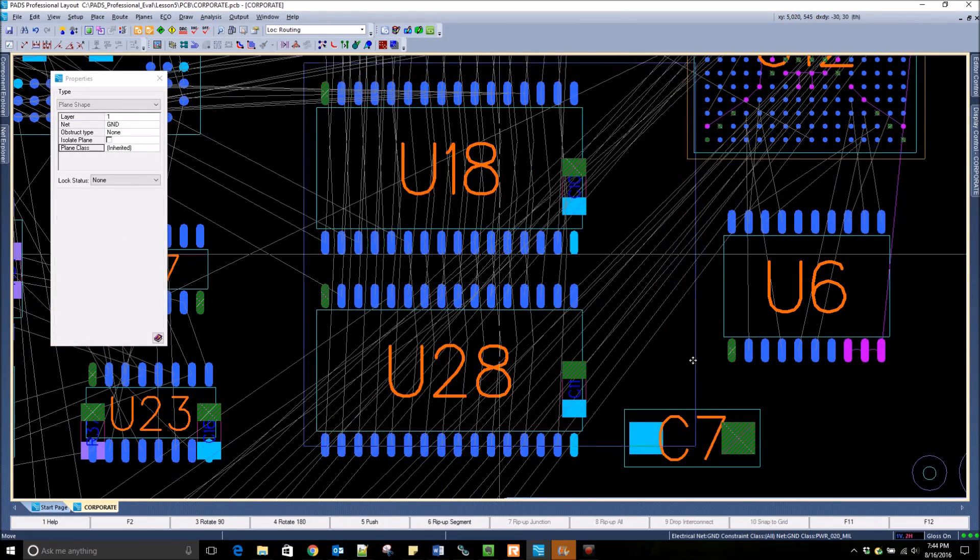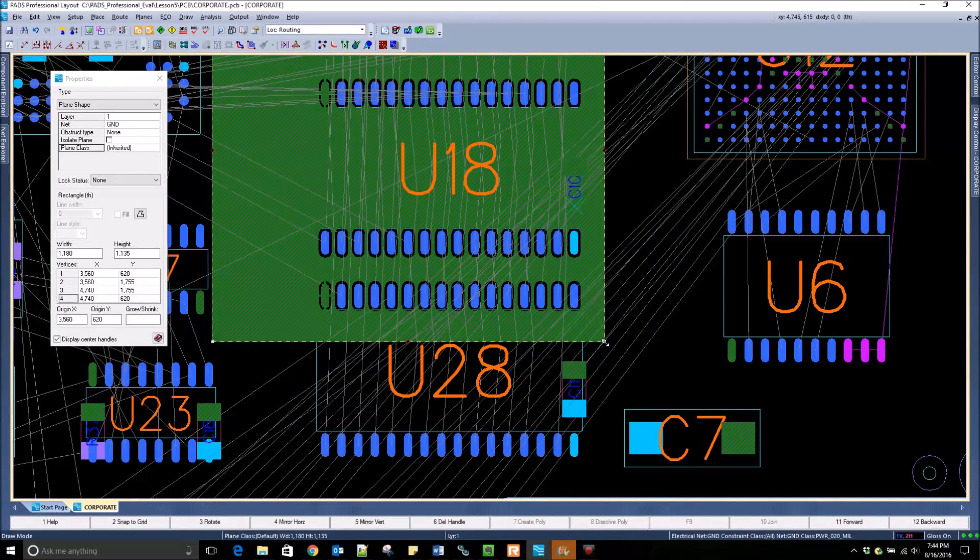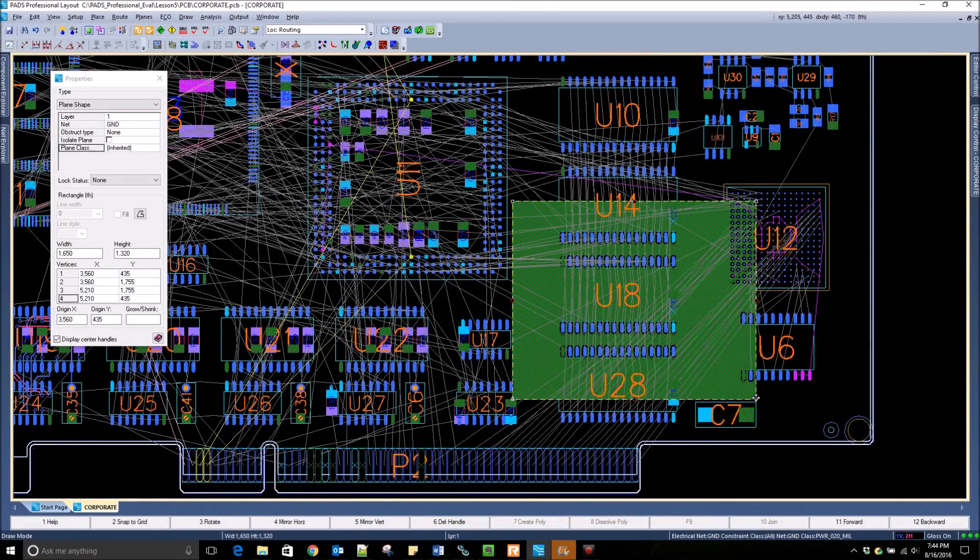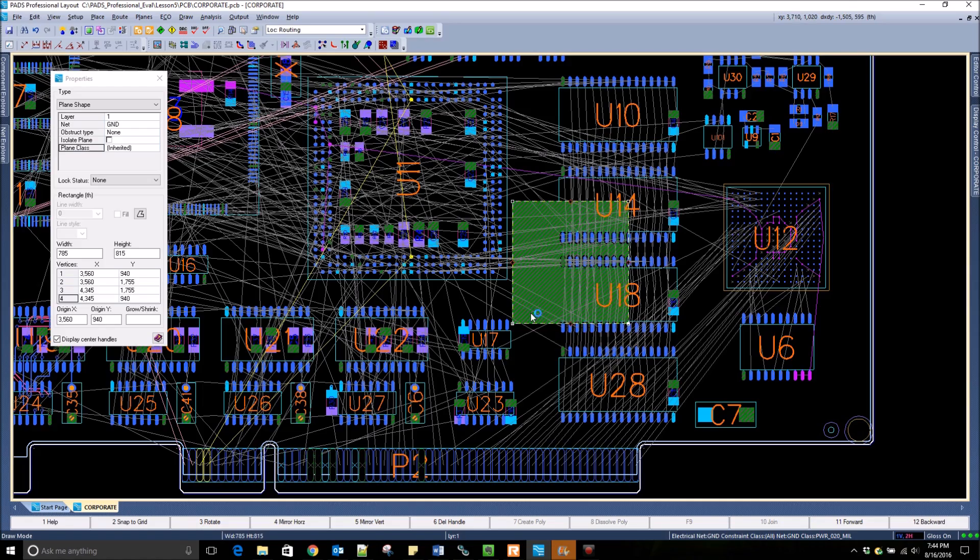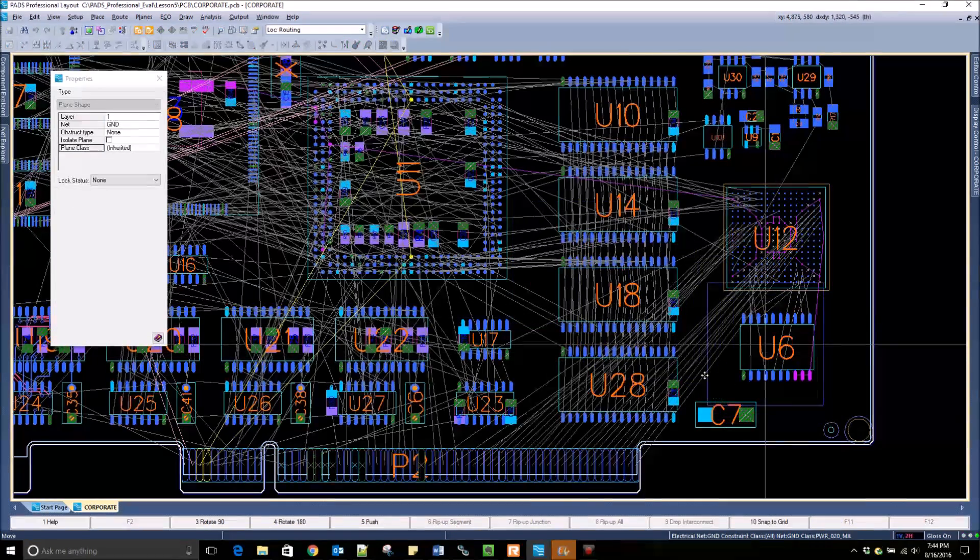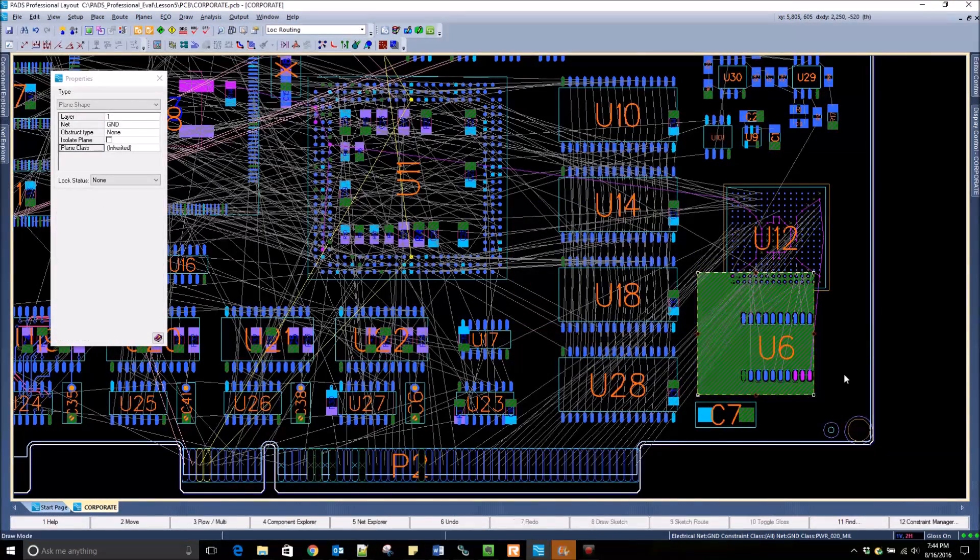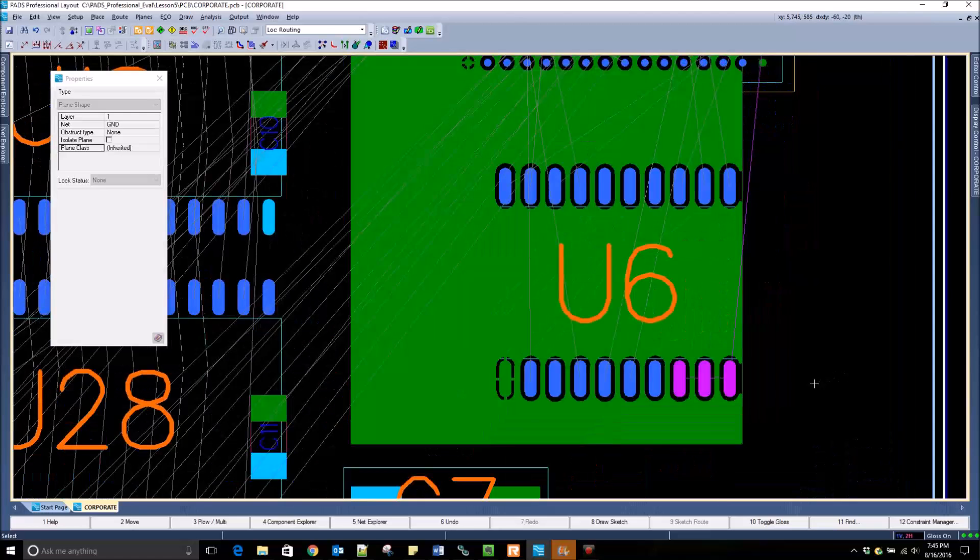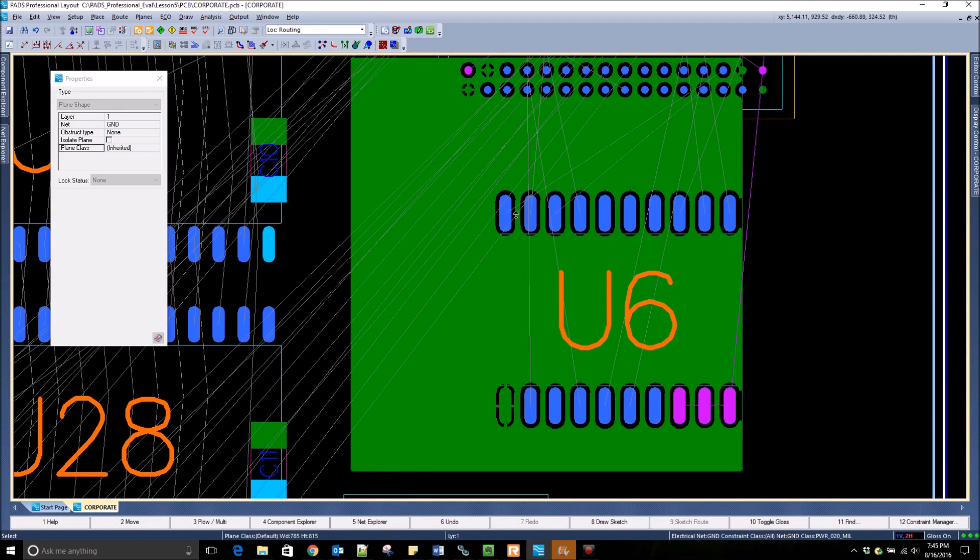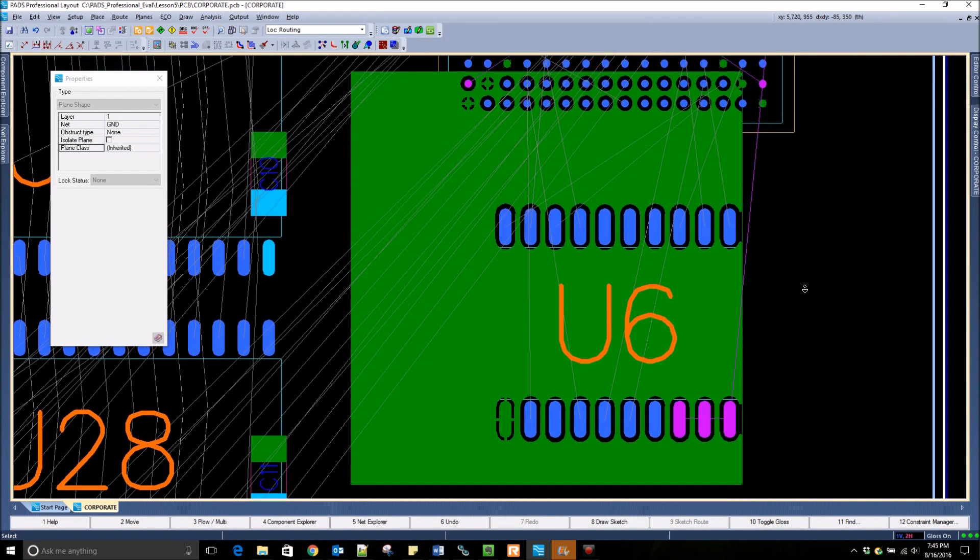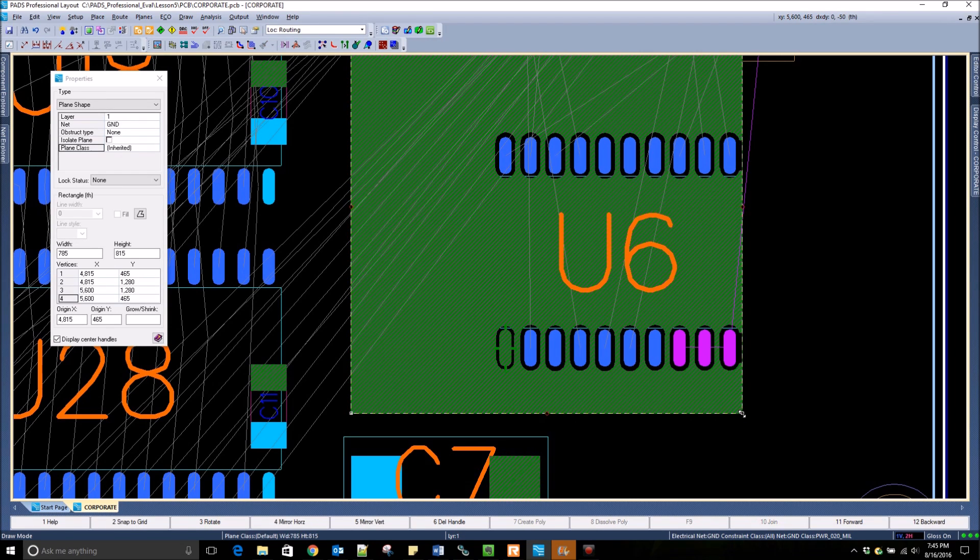I can select this shape and move it around to different areas in the design or use the grab handles and change the size of it. This plane shape automatically adheres to all DRC guidelines and automatically inserts thermal ties for pins tied to this plane.